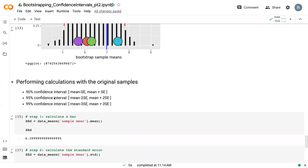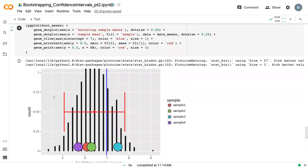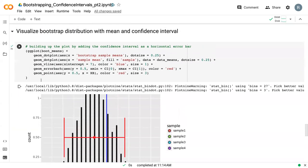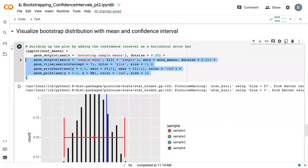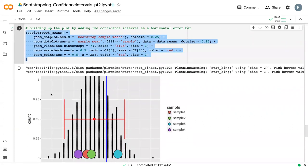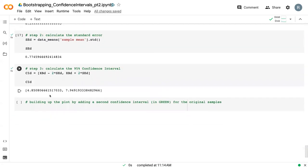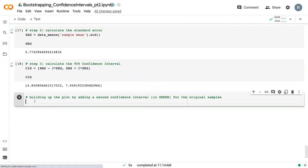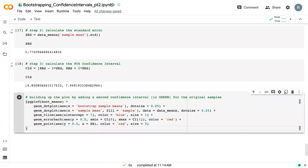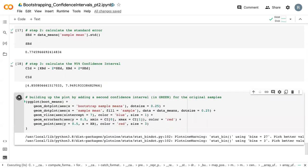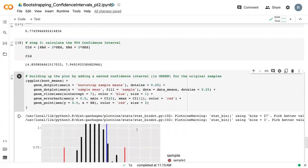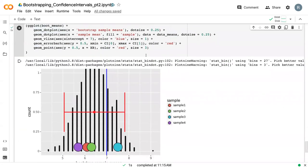And then we can build up this plot. So once again, I'm going to copy this. I'm going to bring it down here and run it again to show you what we had before.